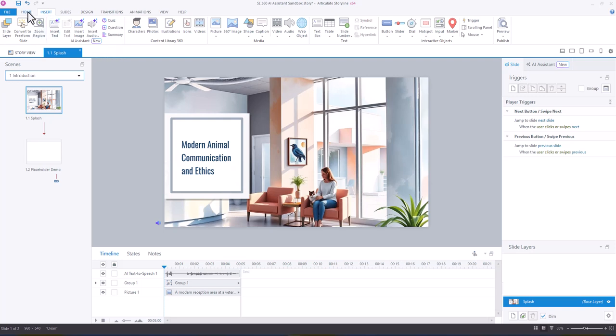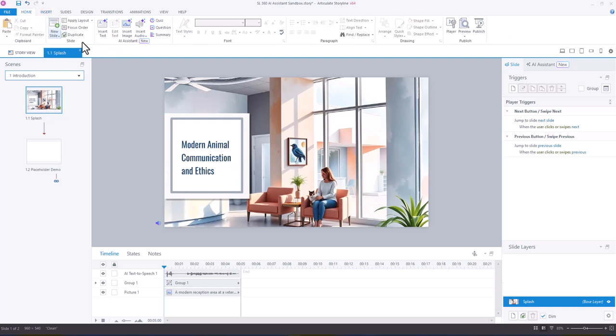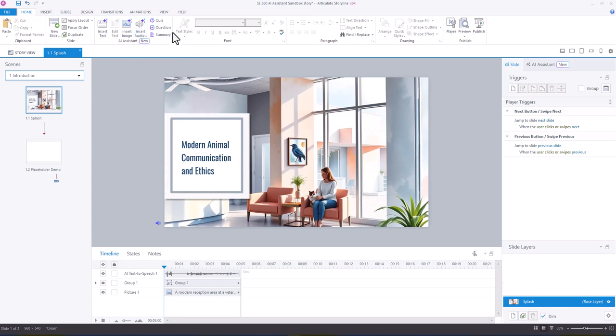So you've got access to it in two places. And from the Slide View, you have access to Insert Text, Edit Text, Insert Image, Insert Audio. And from Audio, you have Text-to-Speech, Voices, and Sound Effects. And then you also have Quiz Question and Summary.